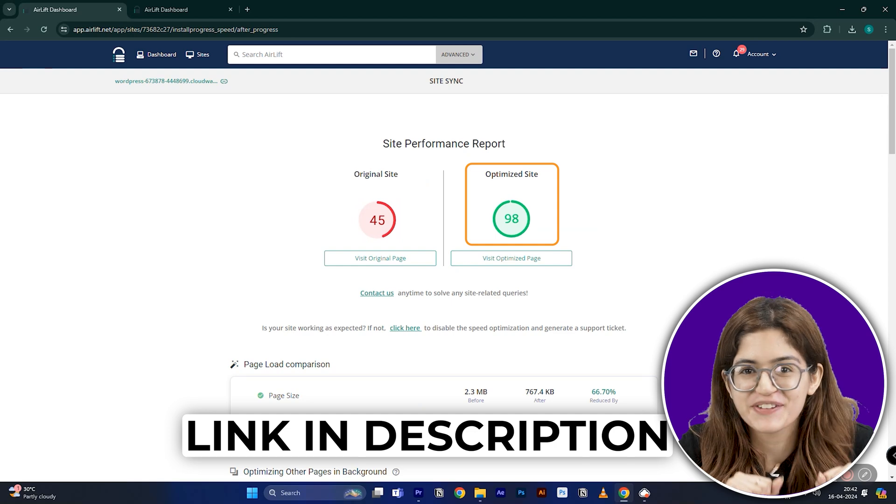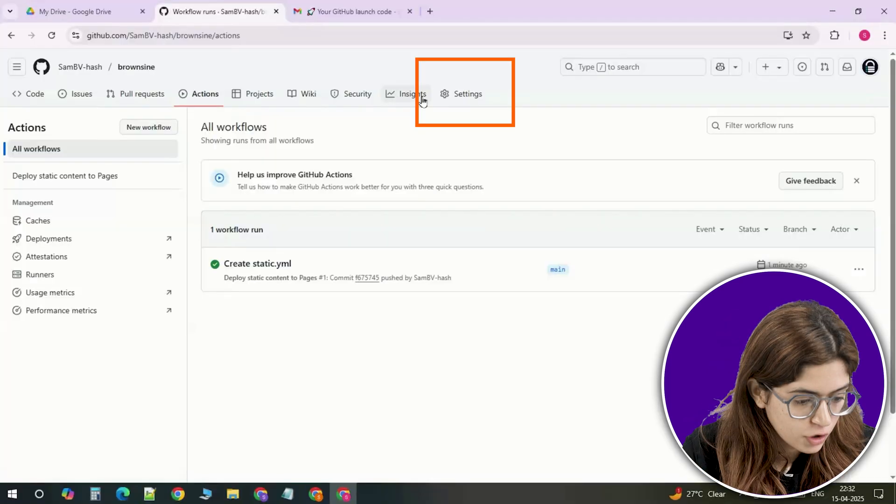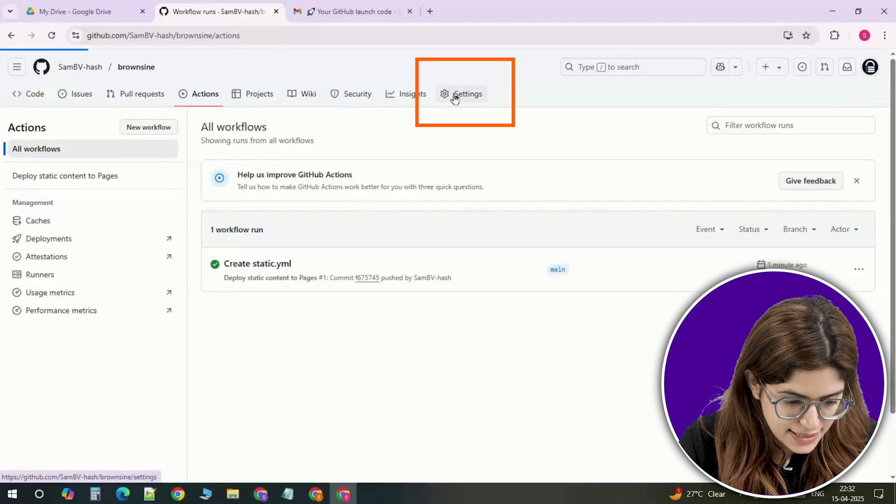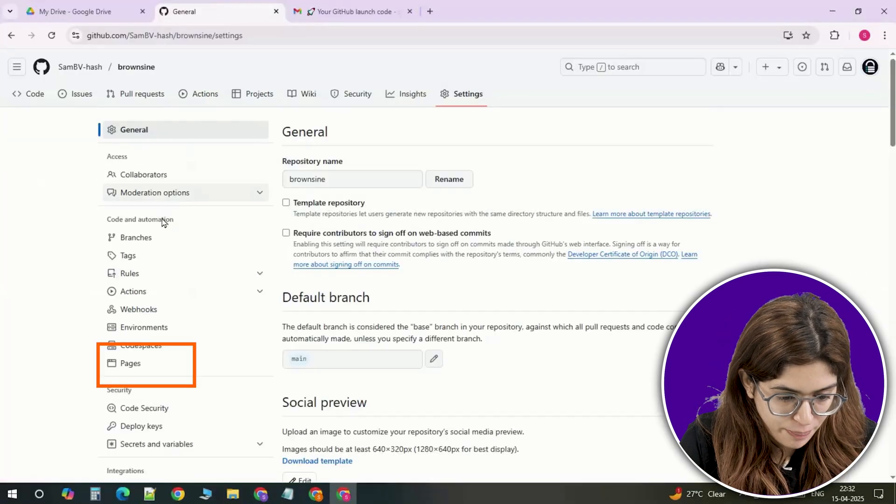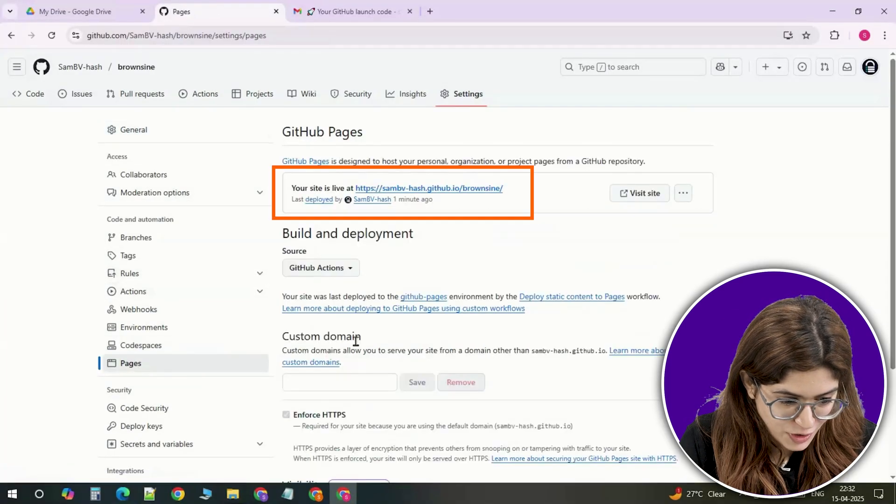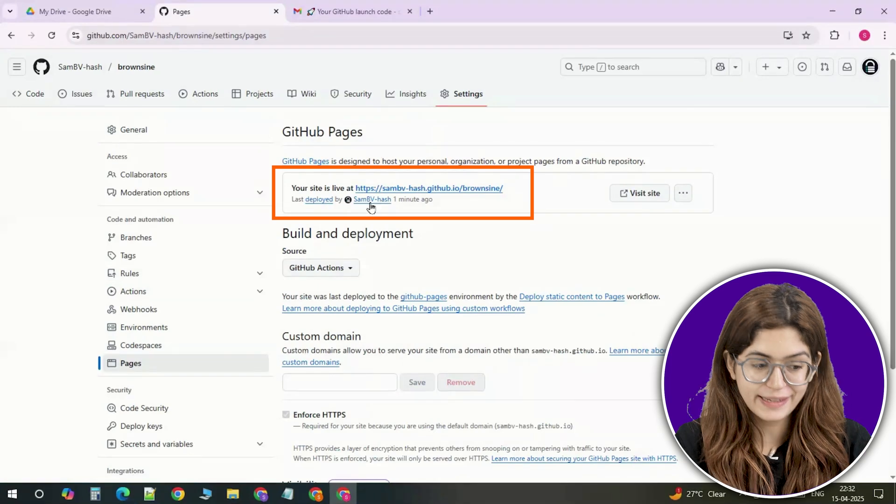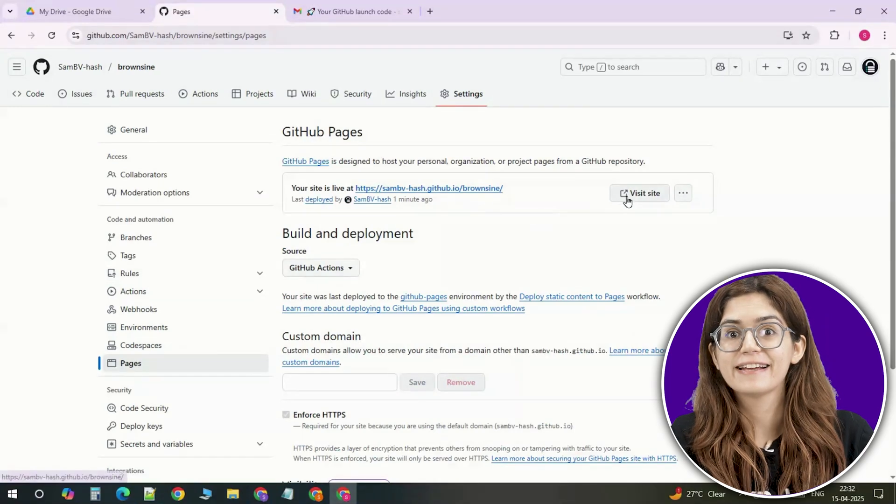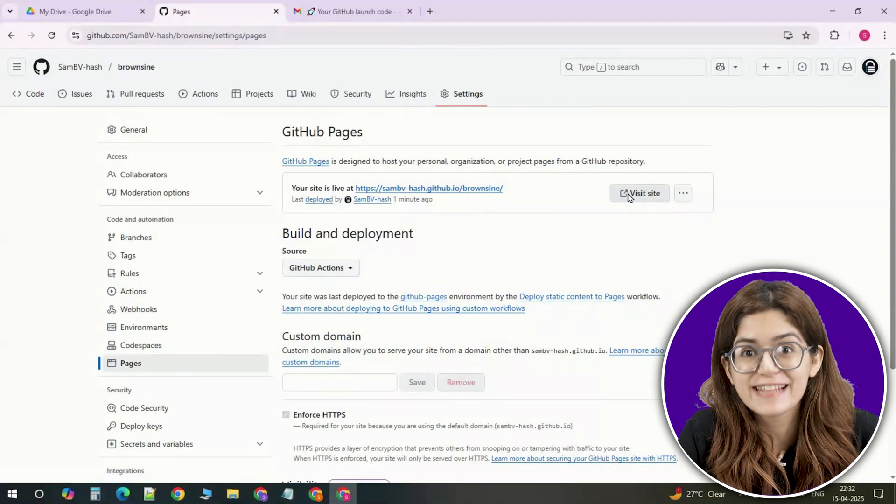All right, back to the tutorial. Go back to settings, click on pages and boom, your new website link is right there. Click it and it's live.